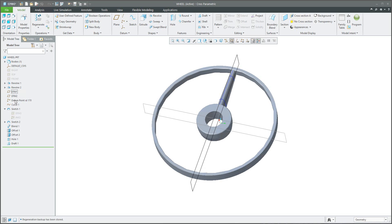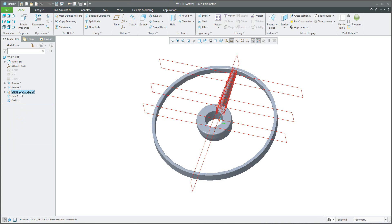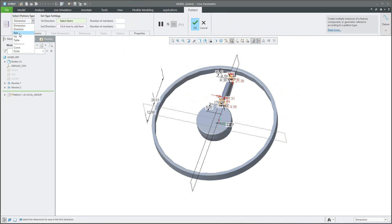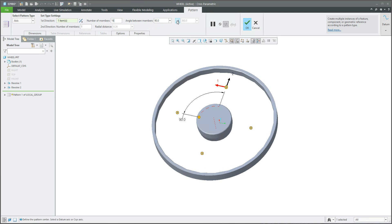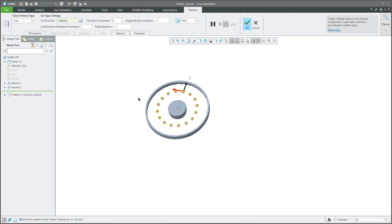And right now it's possible to select the object one more time. So we will select all necessary features that are collected. Altogether we can create a group and while we have created the group we can create again the pattern feature based on the axis and set the values. So for example 16 number of members and the angle will be defined automatically.